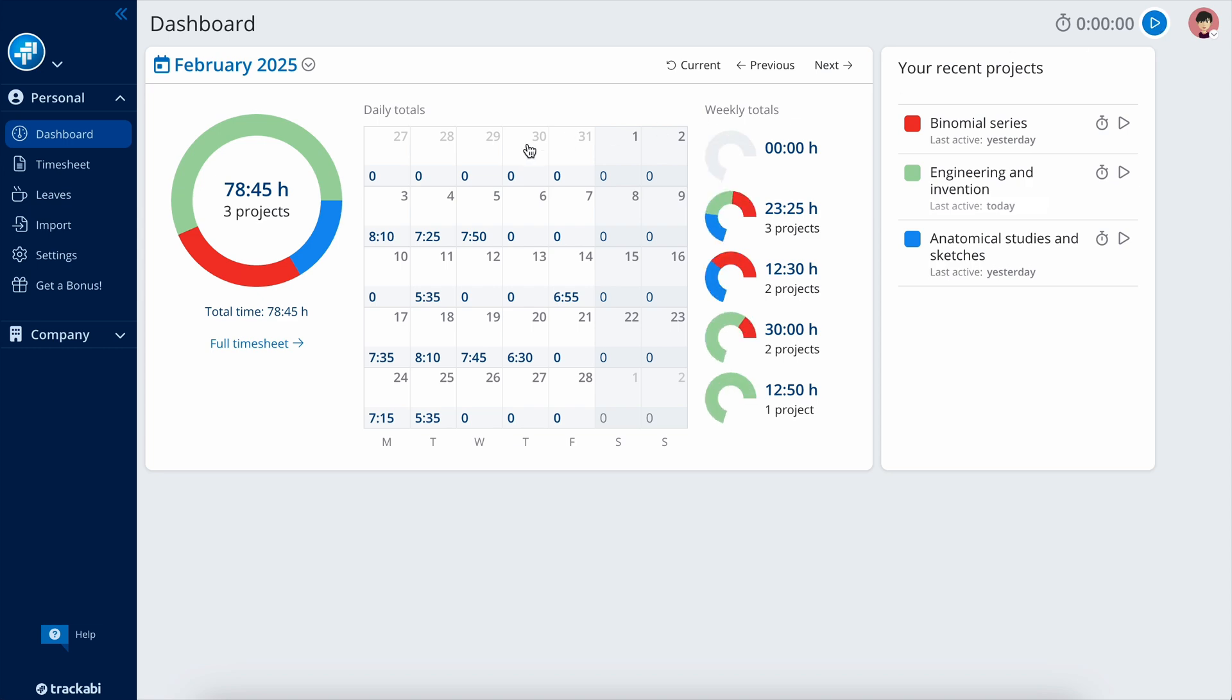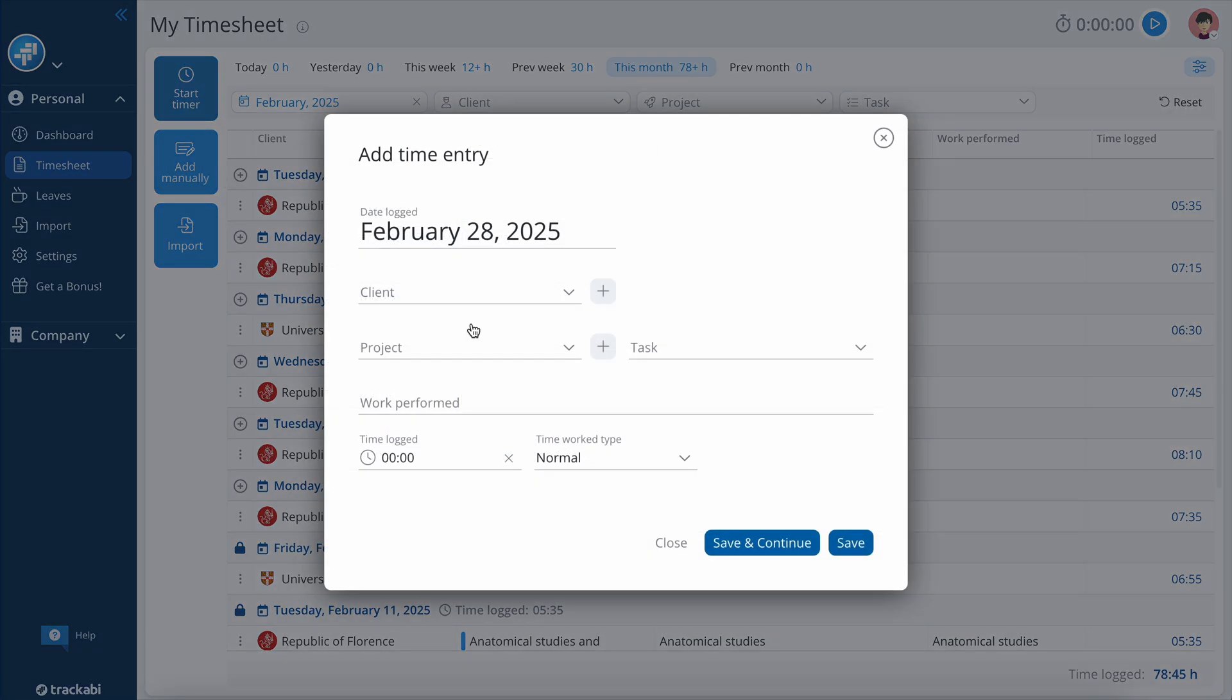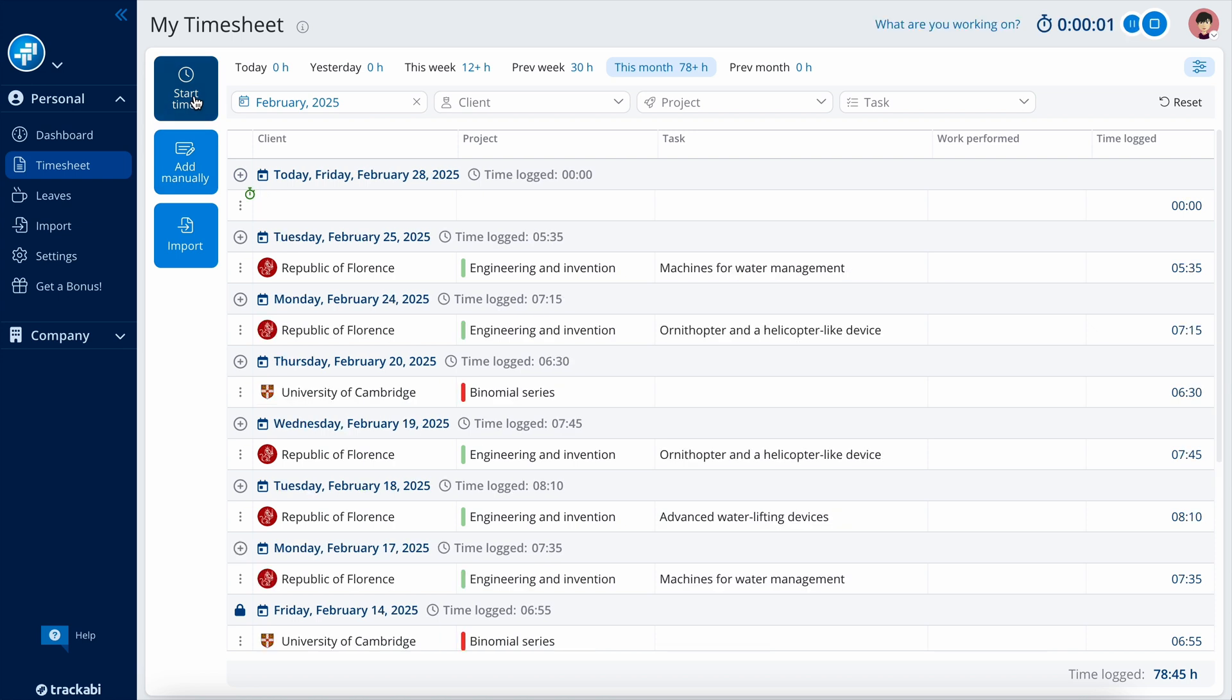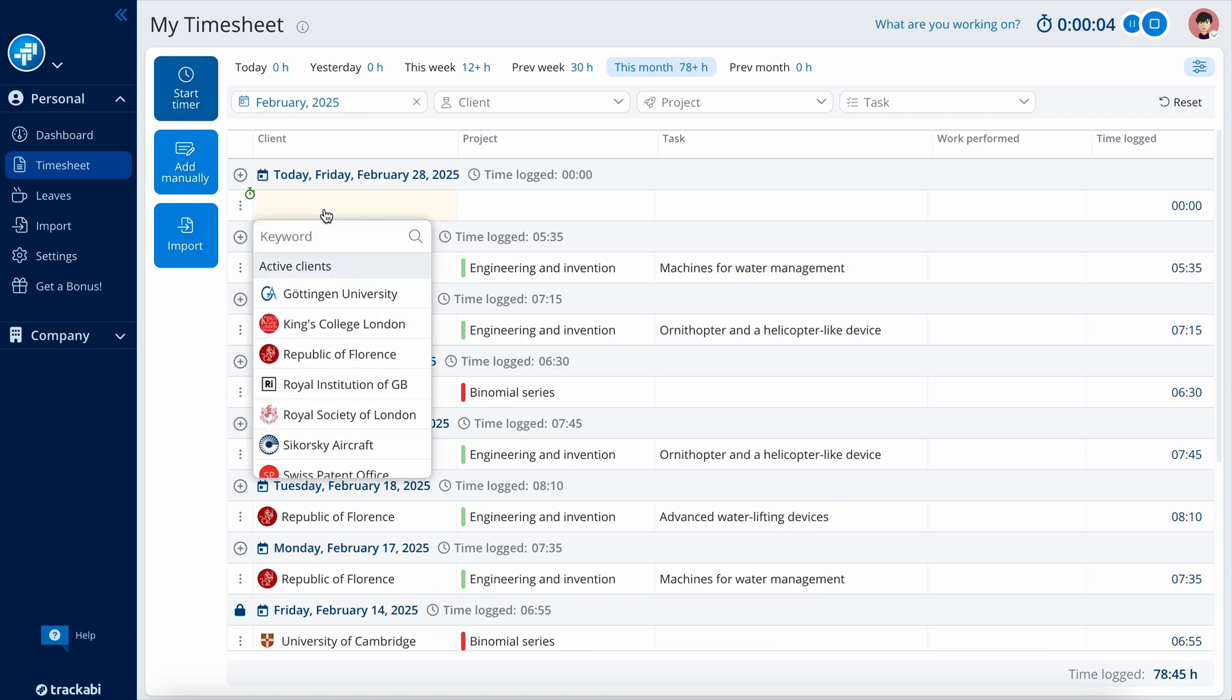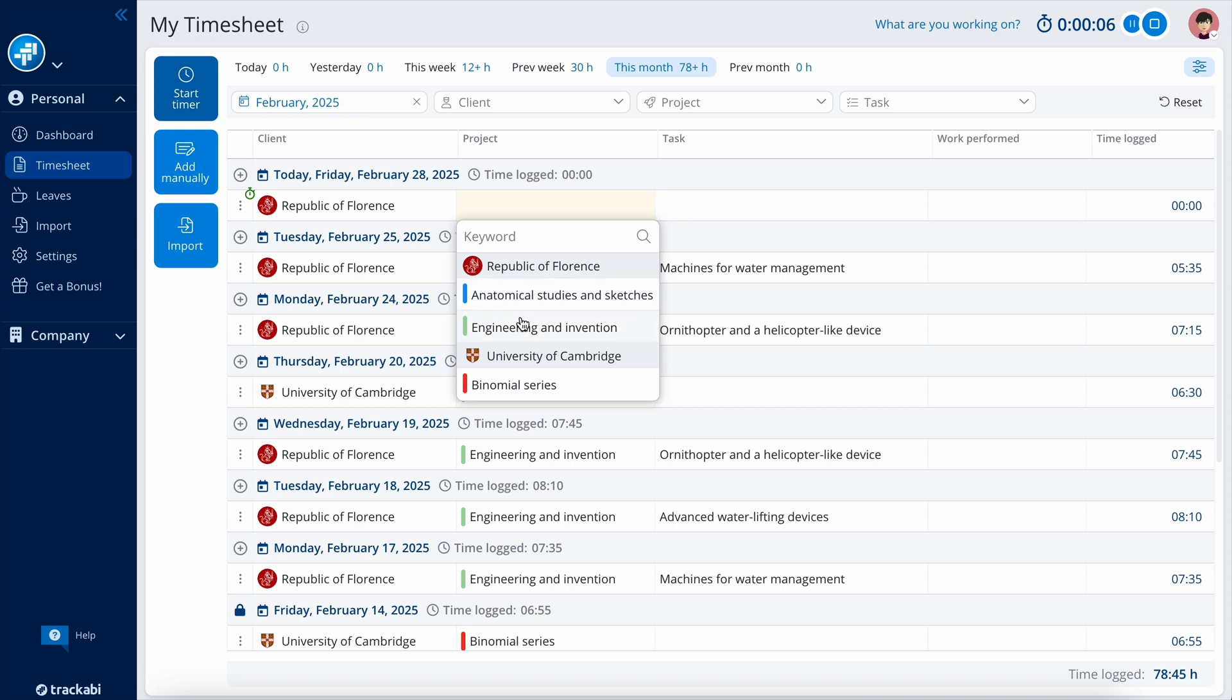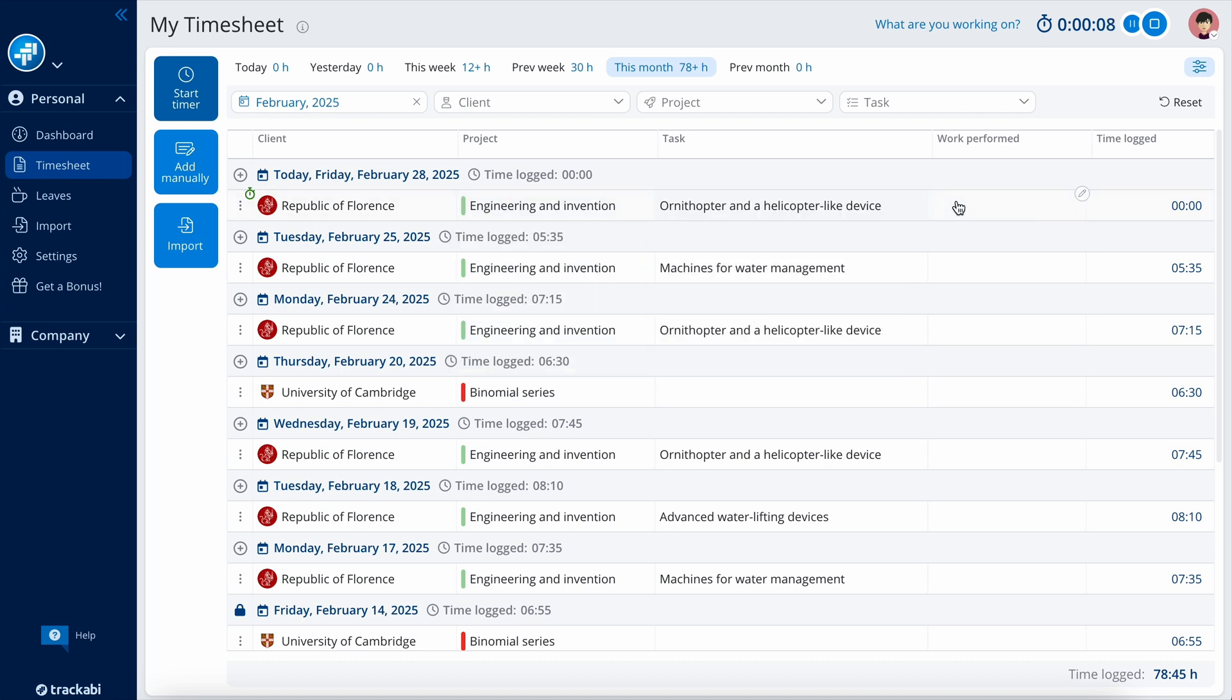In the Timesheet section, you can record your time, either by adding a new time entry manually or starting a timer. This Timesheet can be edited similarly to an Excel table. Like this: select a client, select a project, select a task, and enter a description.